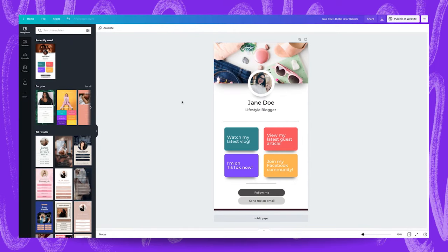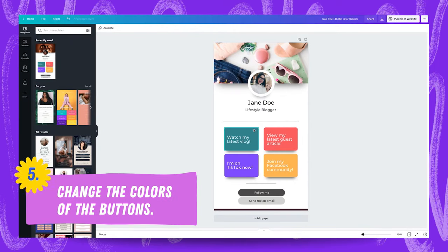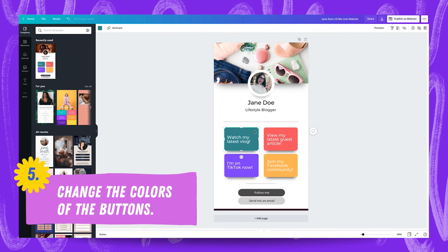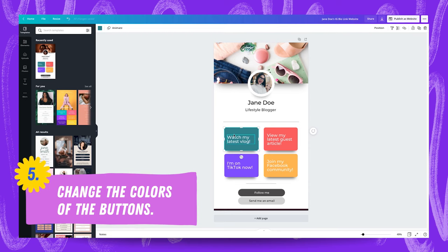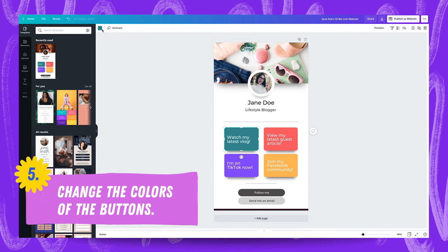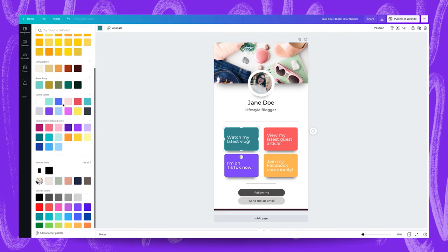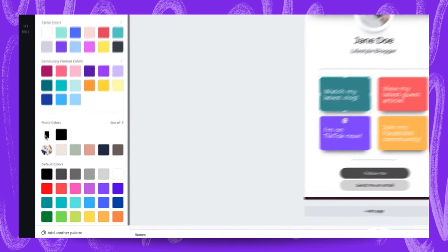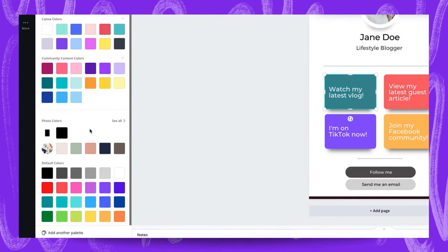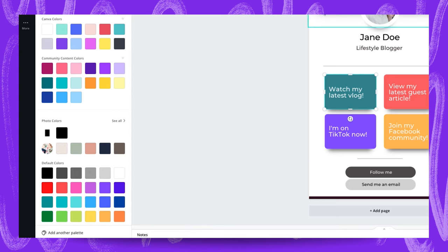Next we're going to change the colors of these squares, these buttons, to match document colors or photo colors and create some visual consistency here. How you can do that is by heading up to colors, scrolling down here to photo colors and as you can see Canva has picked up these predominant colors from this cover image up here.